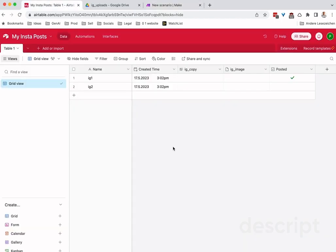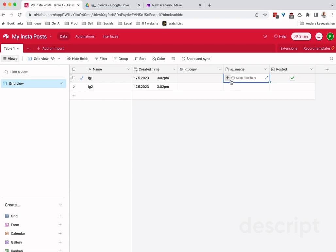This is what my Airtable looks like. I want to use this to store pictures that I will post to Instagram. This could be any other attachment or file. The point is this column here - it's a column of type file, and you can actually upload files into it.